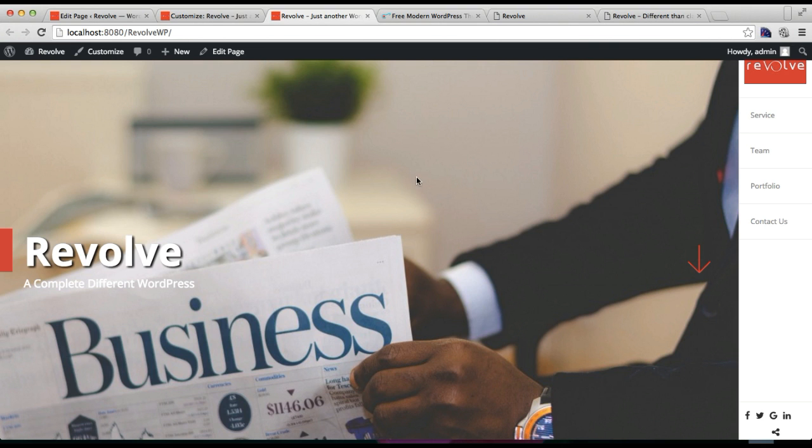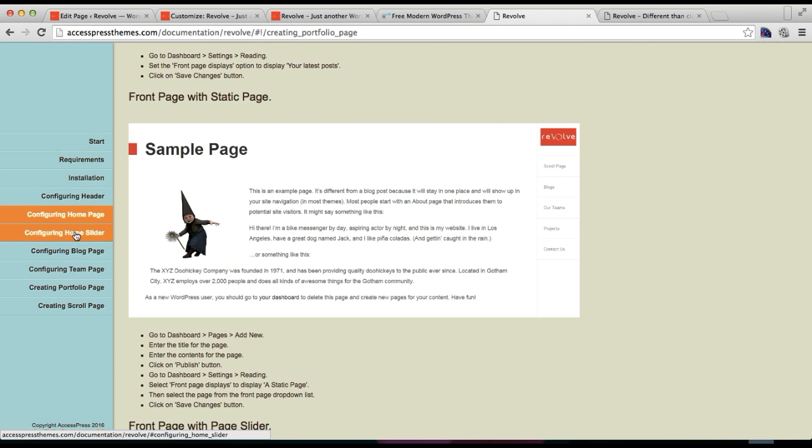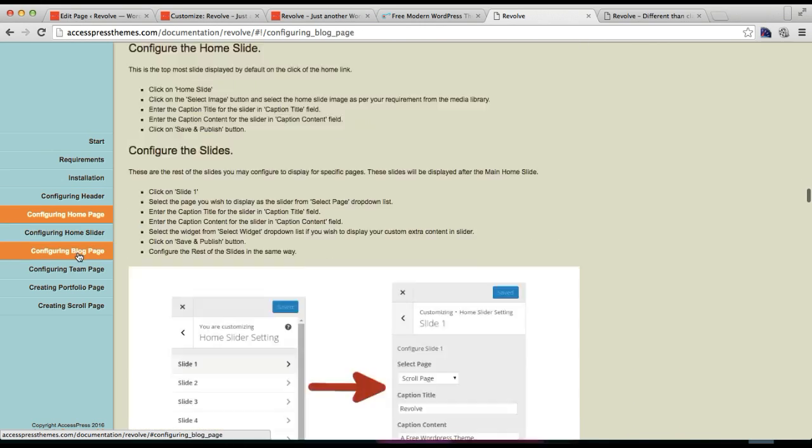Well, all these contents that you are seeing right now are there because I have configured every section. You can see the video tutorials after this tutorial, or you can follow documentation properly to see how I have configured everything.